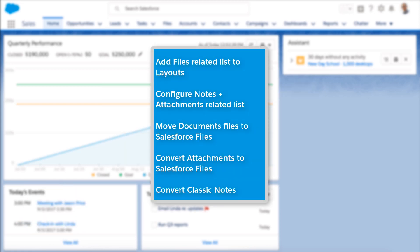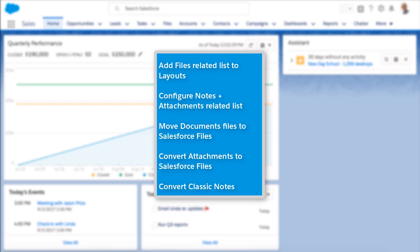Here's a checklist to help you get files set up so your Lightning Experience users are quickly at home.